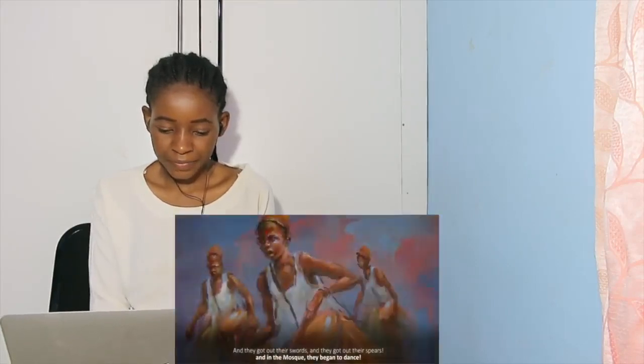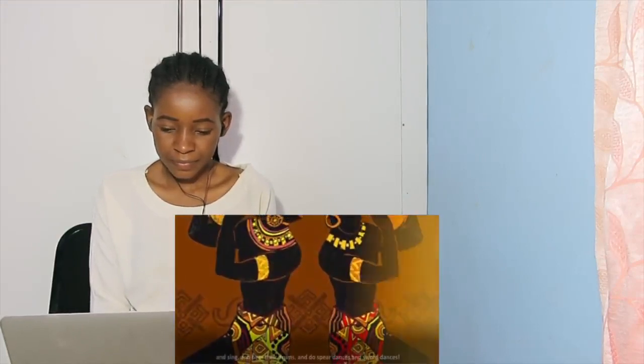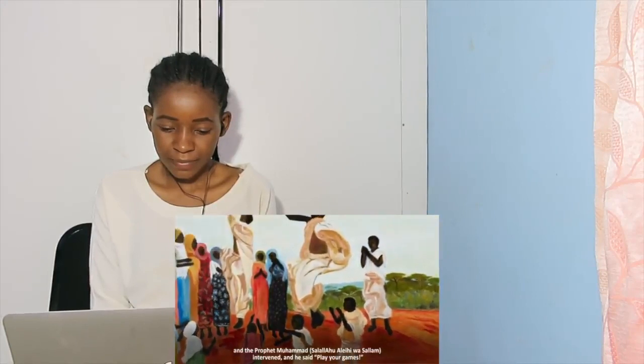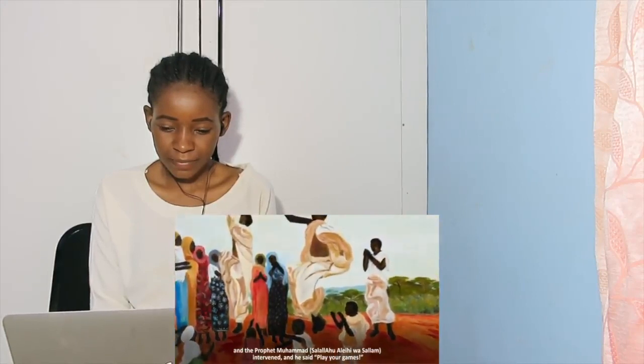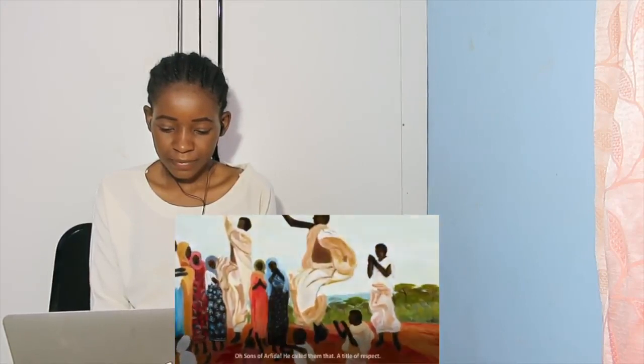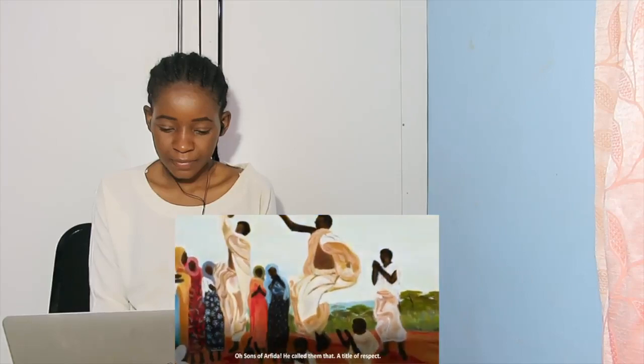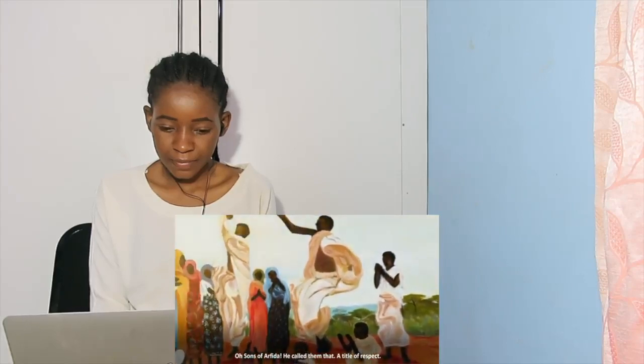So they got out their drums and they got out their swords and spears. In the mosque they began to dance and sing and beat their drums and do spear dances and sword dances. The Prophet intervened and he said, play your games, O sons of Arfida. He called them that, a title of respect.